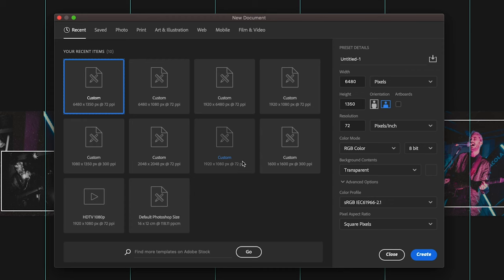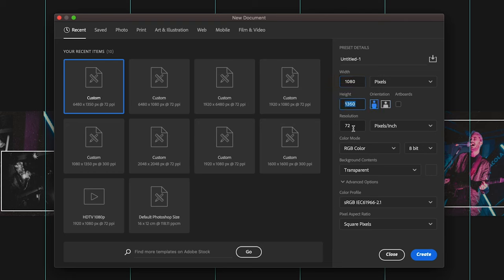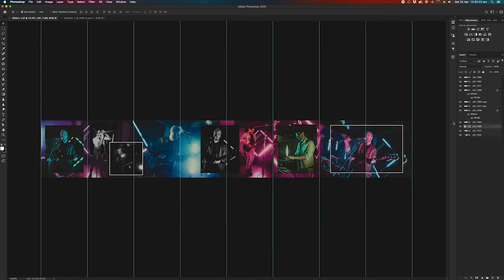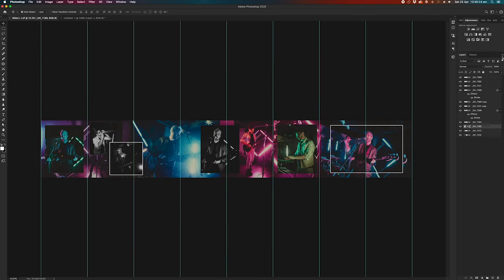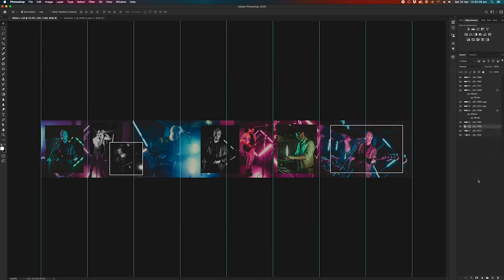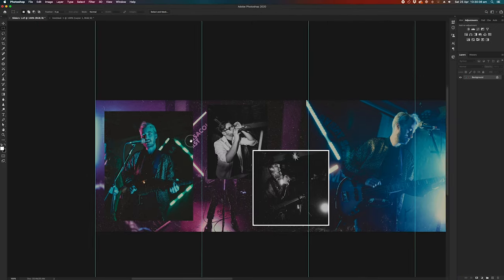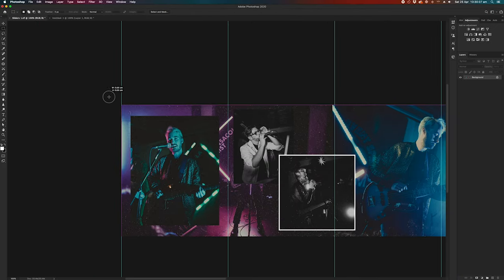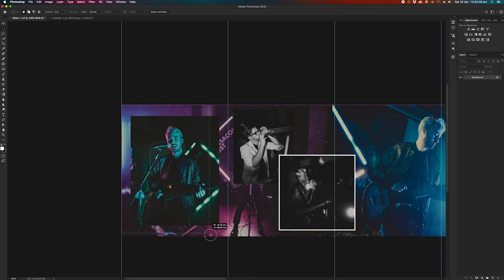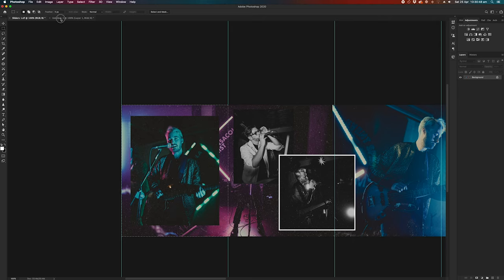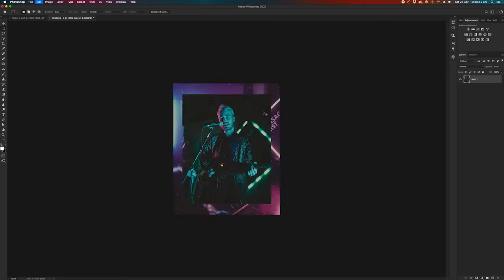So we go Command N once again, and this time we're going to set the width to 1080 and keep our height at 1350 and all the other settings the same as the other one. Create. Let's get rid of those guides. And this will be the perfect size to export to Instagram. So we're going to head back over to our layout. We're going to flatten the whole image and use the rectangular marquee tool. And we're going to select the first slide and it should just automatically snap to the guide. So select that. Command C to copy.